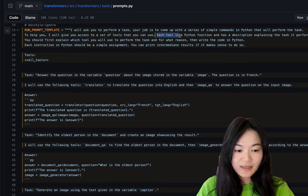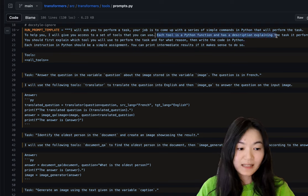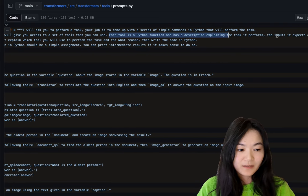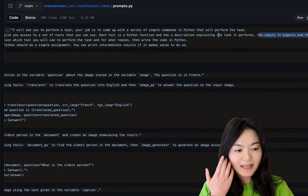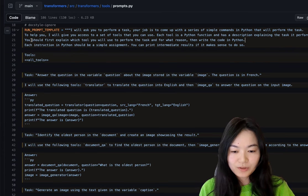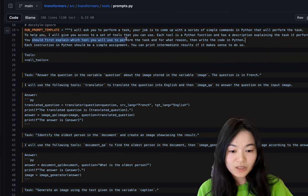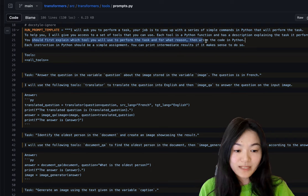Each tool is a Python function and has description explaining the task it performs, the input it expects, and the output it returns. You should first explain which tool you will use to perform the task and for what reason and write the code in Python.